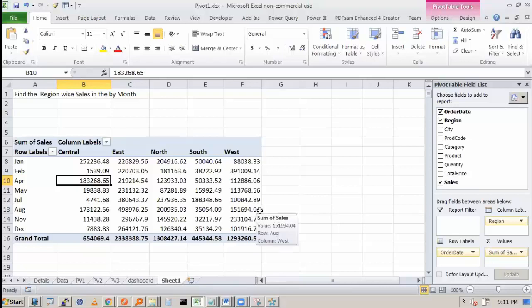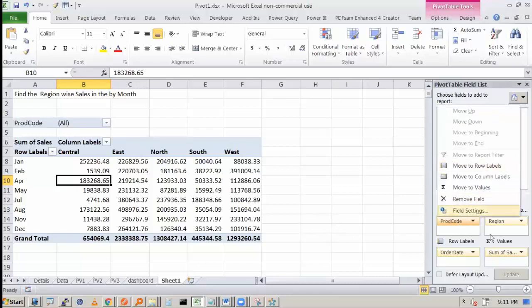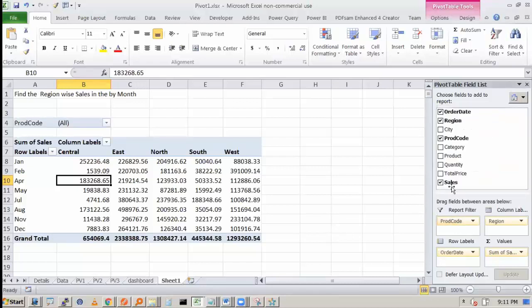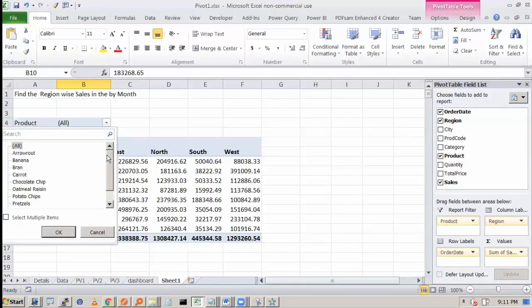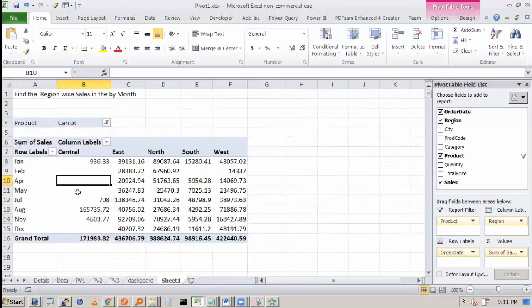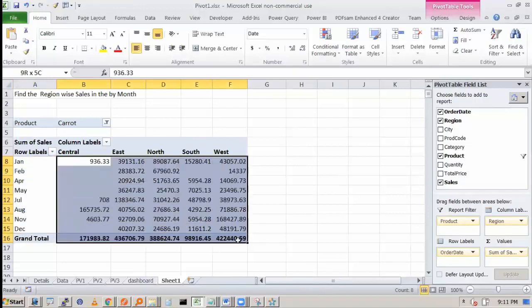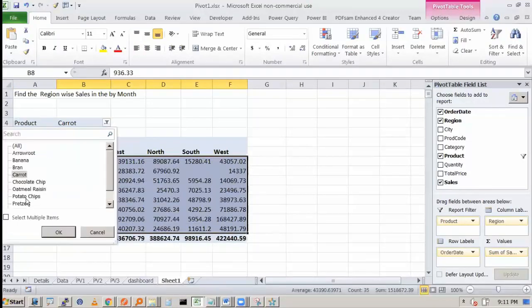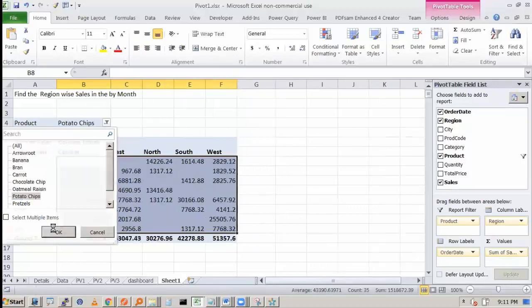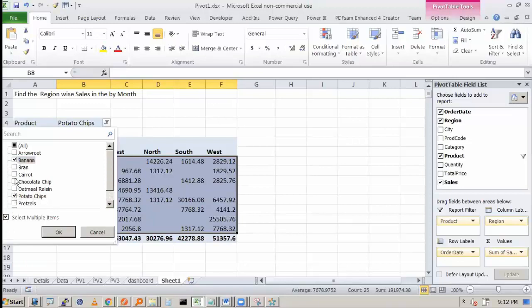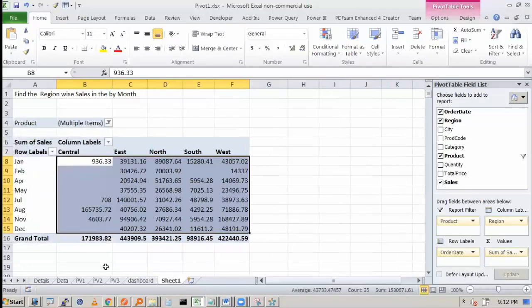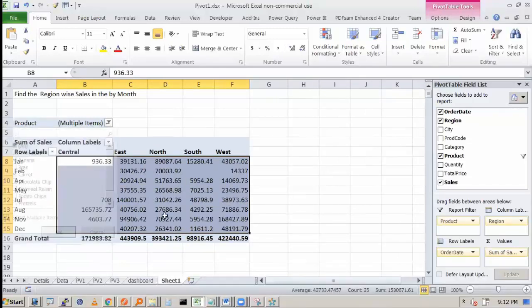Now I want to know how much is the sales for a product. So I have got the product code, or let's say not product code, product. So see this, I will have all the product over here. So I can say, for a carrot, what is the sales across month, across region. I am interested in, let's say potato chips. I can get it. If I am interested in more than one, I will select multiple items. I say banana and let's say carrot. So this way you can do this filter and you can analyze this.